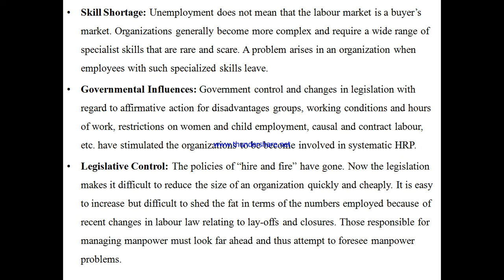Accordingly, human resource planning must be done keeping in view those particular legal frameworks and legislative controls, including the policies of hire and fire.